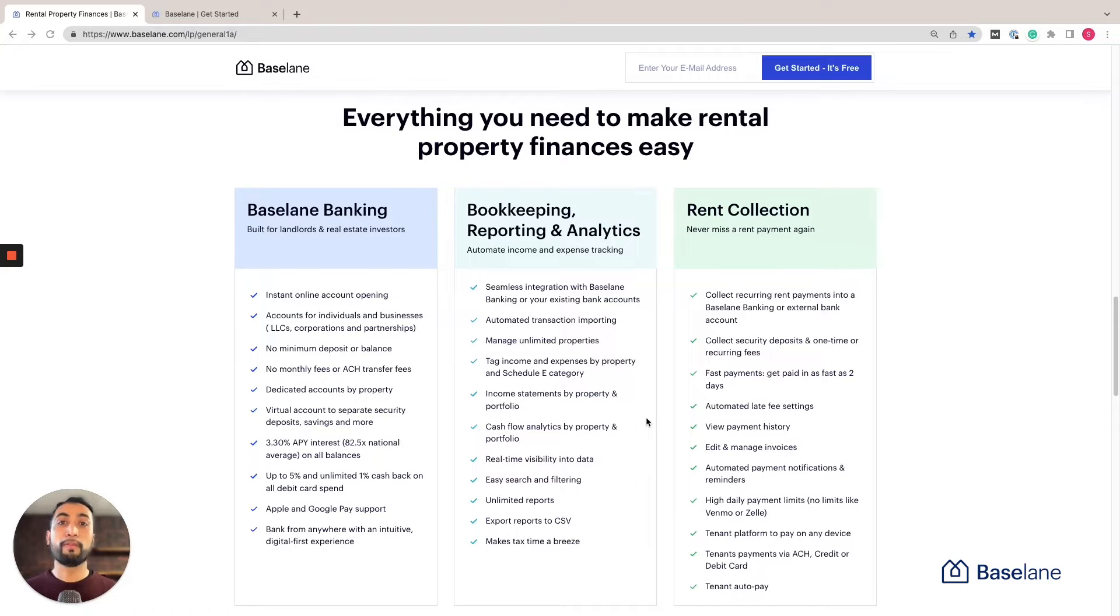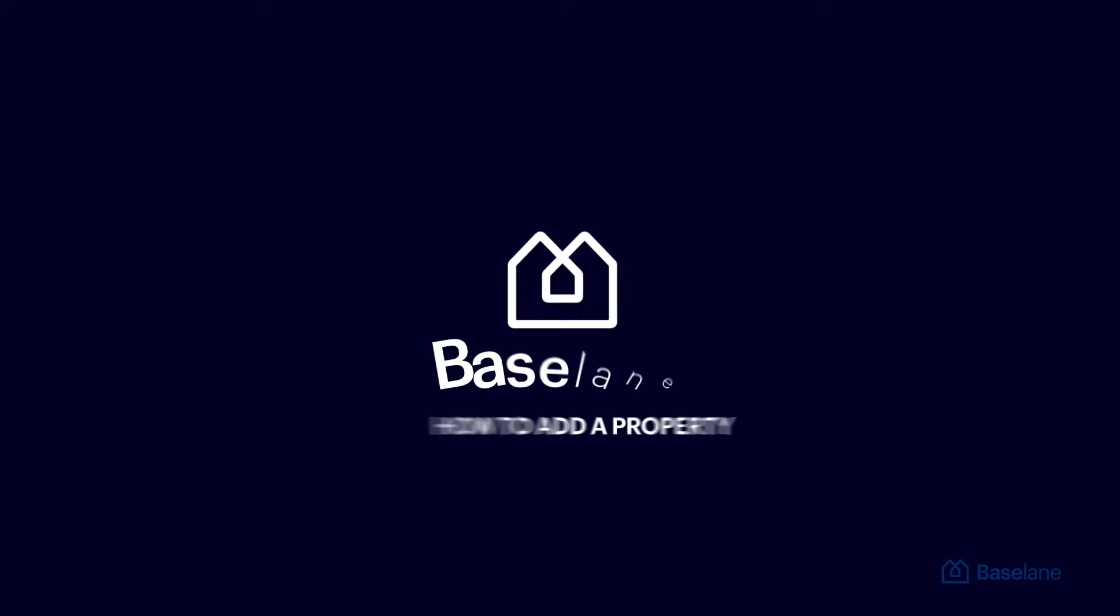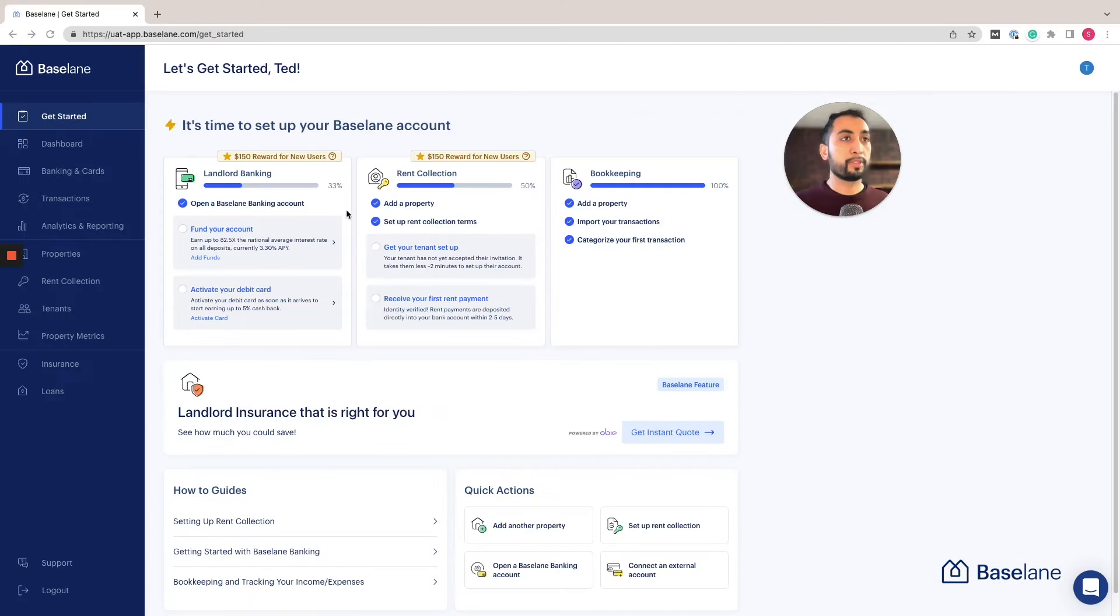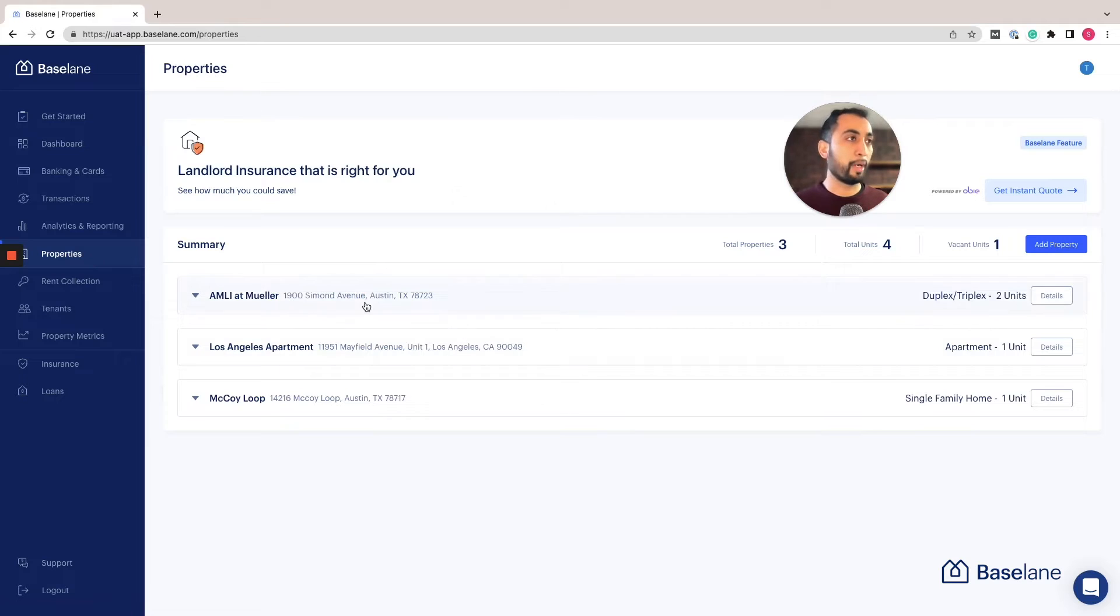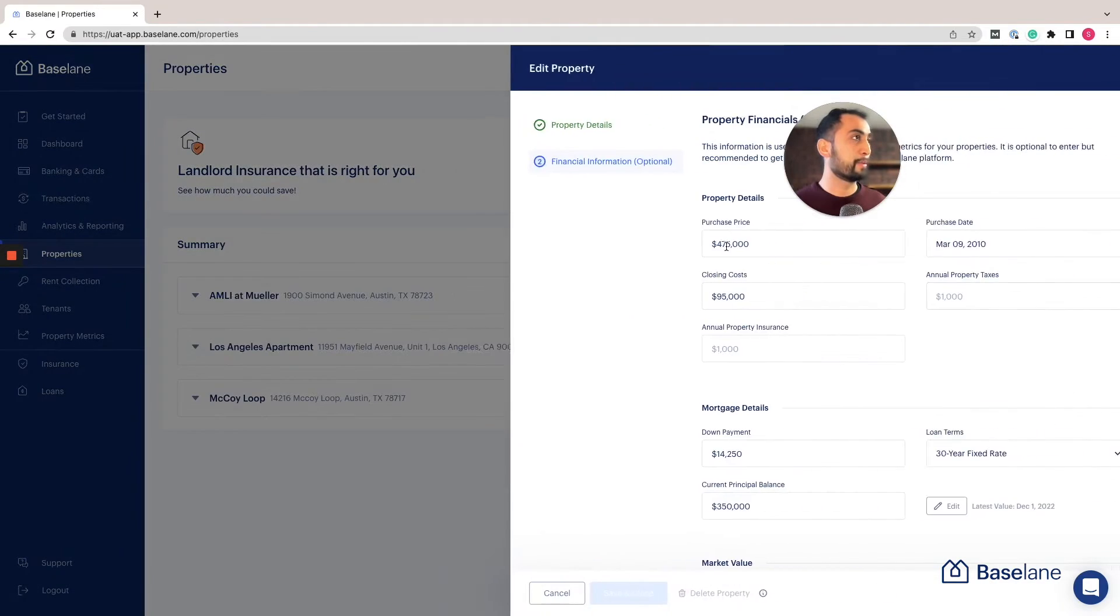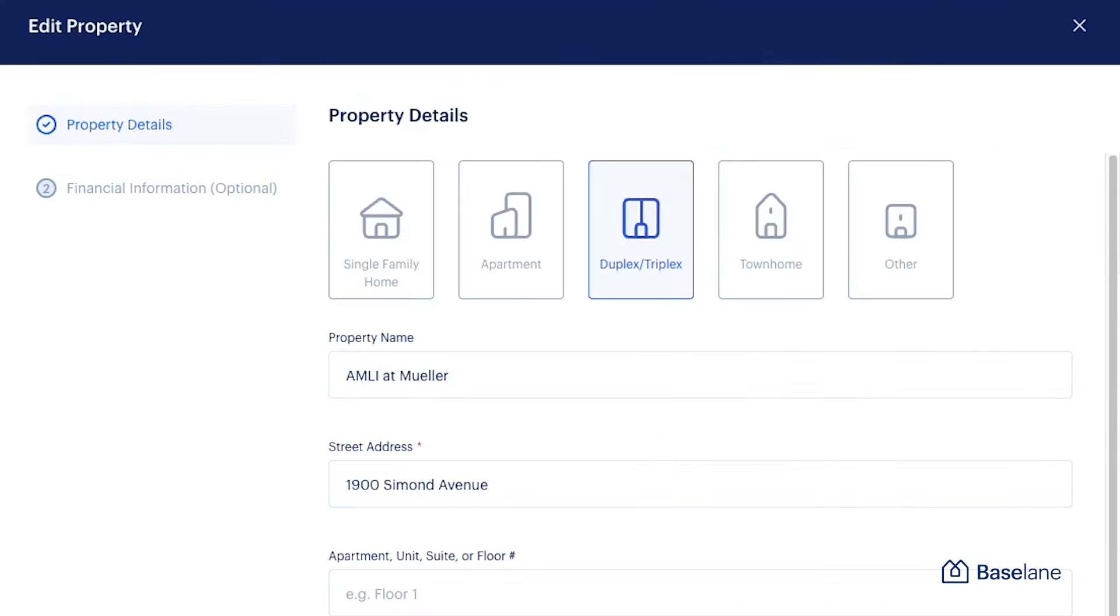Let me start by adding a property. In this case I've already gone ahead and set up a property, so I'm just going to quickly show you how it's done. Here's a duplex that we've added with two units.